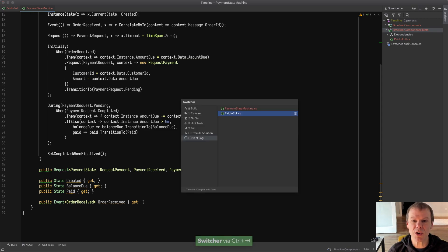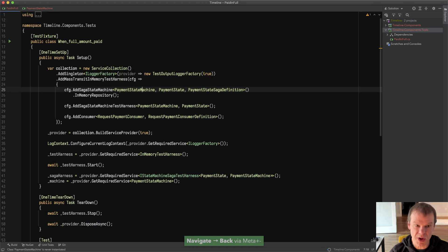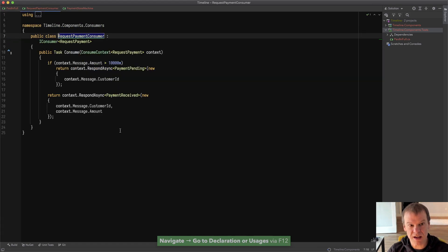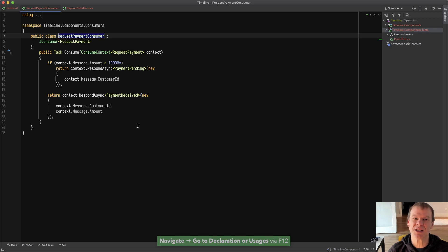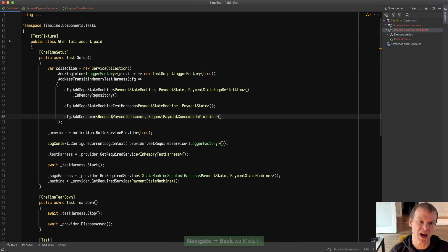The consumer is not super complex, pretty basic. It really just replies and says yeah we've got the payment. If it's over a certain amount it says pending, not even gonna use that.